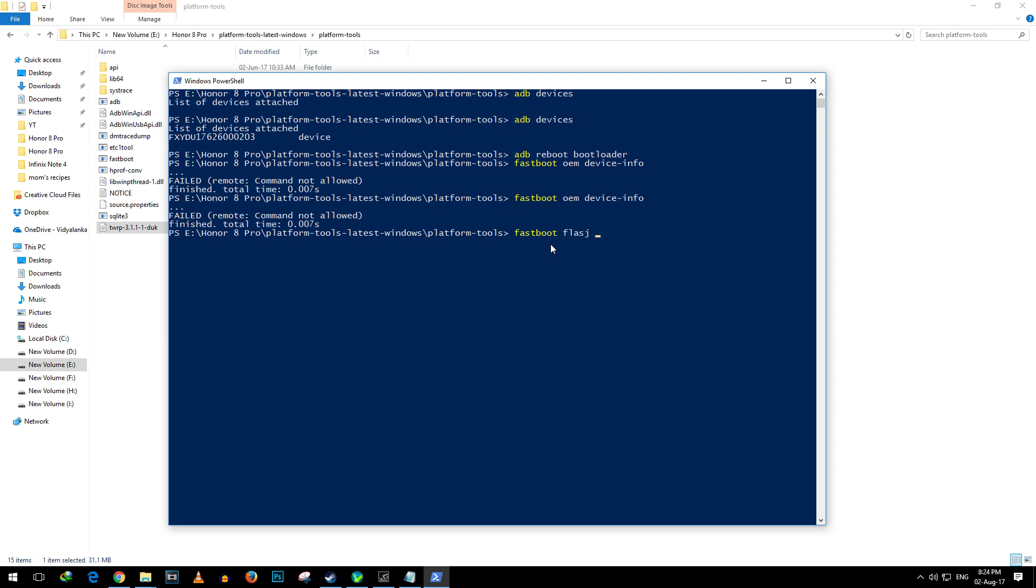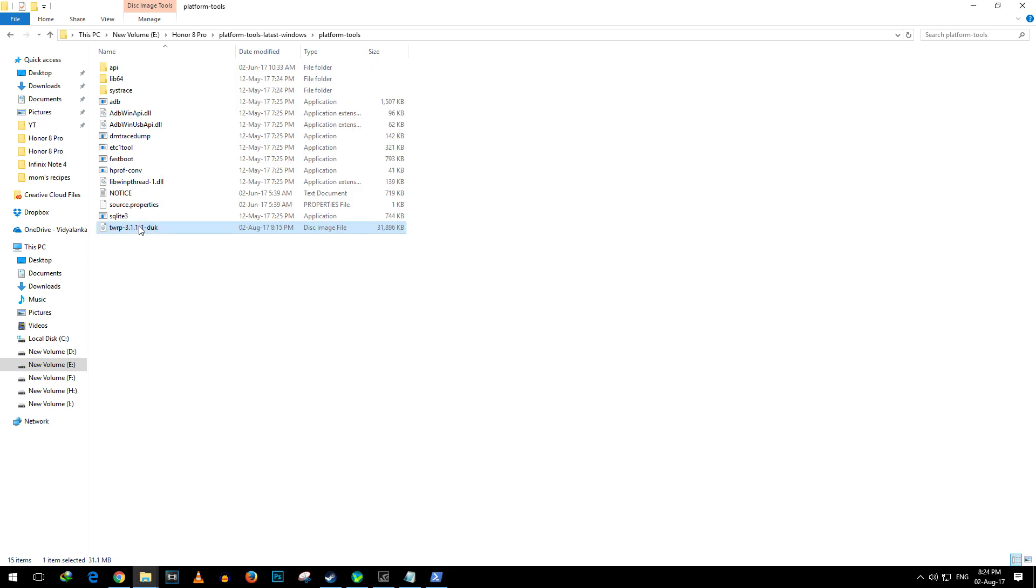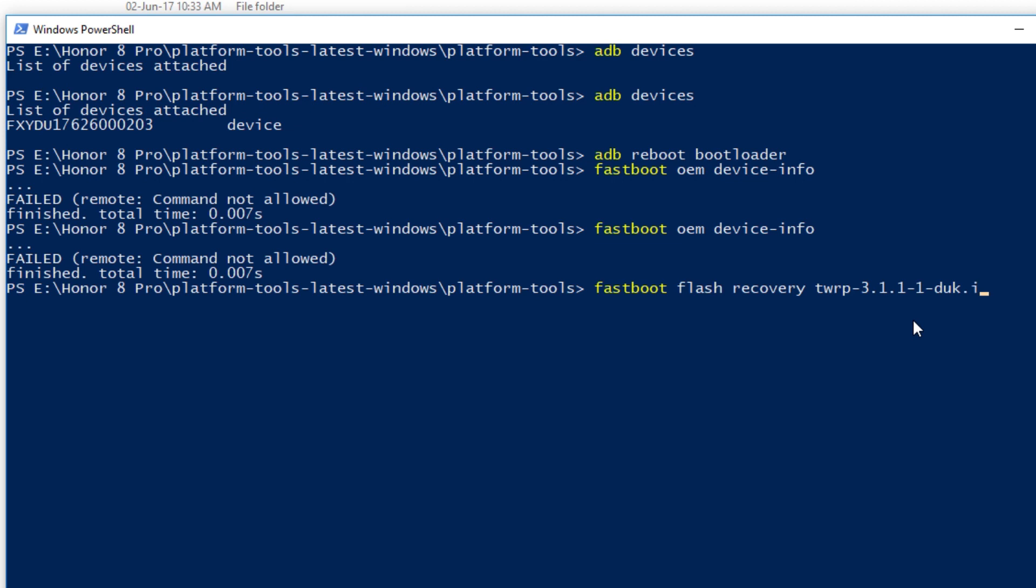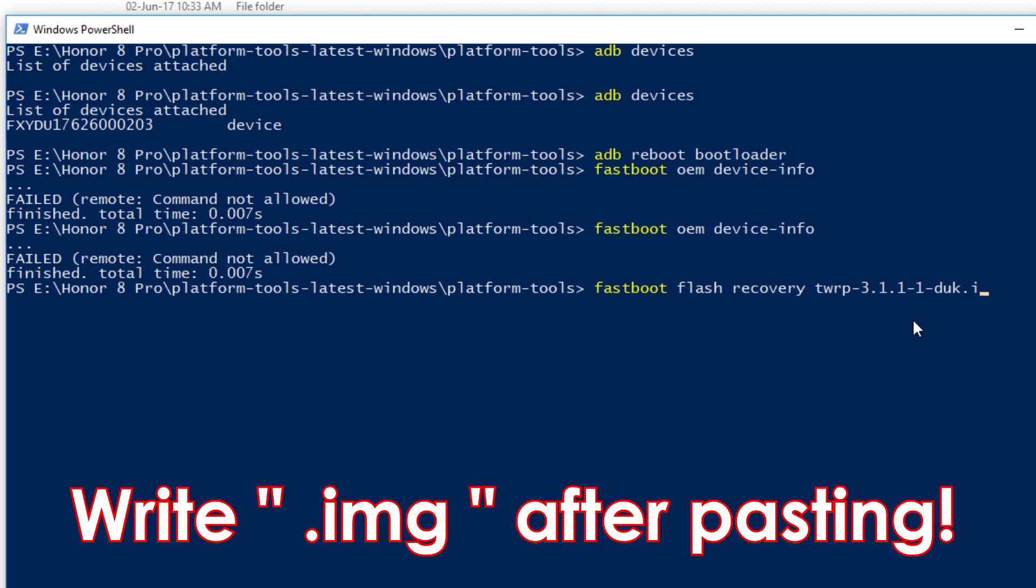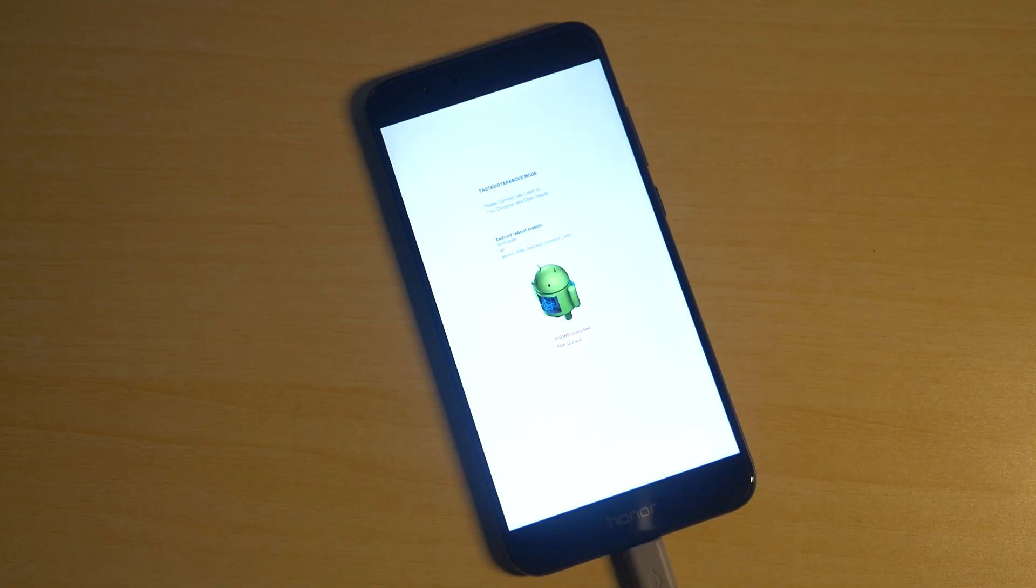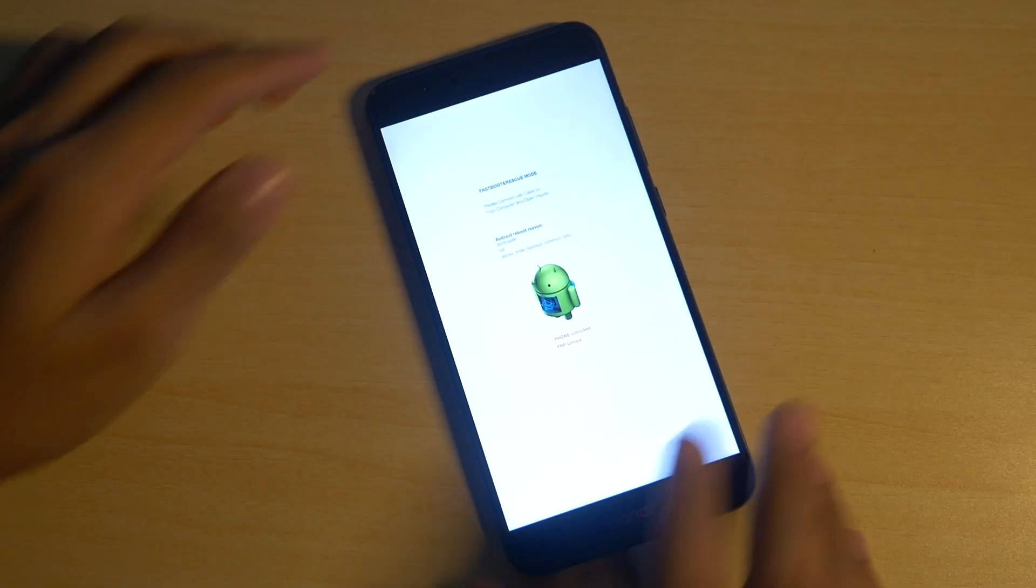Once you do that, write one more command which is fastboot flash recovery space recovery's name. Now I am going to copy recovery's name over here and paste it into the PowerShell window. Once you do that hit enter and the TWRP recovery will be flashed on your device.